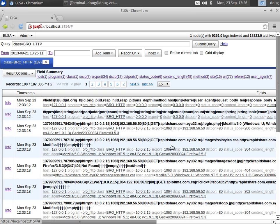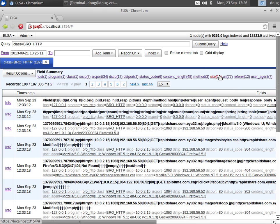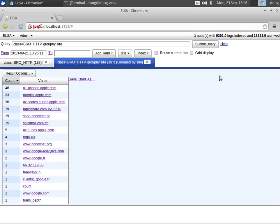So here we have 187 HTTP records, and you can see GET requests, you can see the fully qualified domain name, you can see the URI, you can see the user agent. Again, we don't want to go through these one by one, so let's collapse this down and let's group by site.